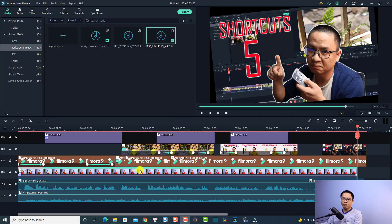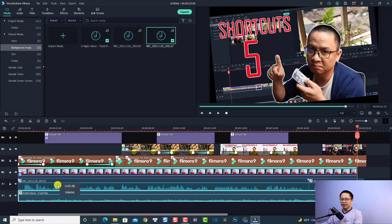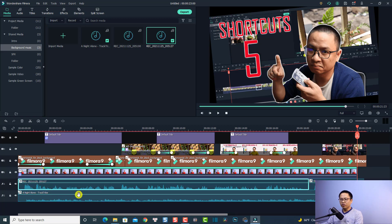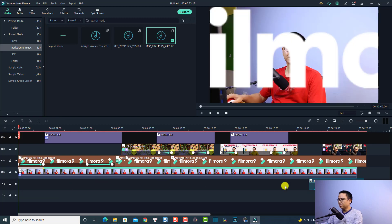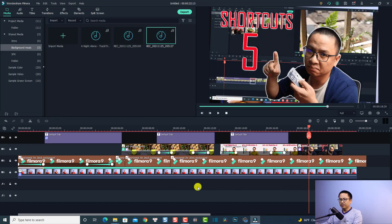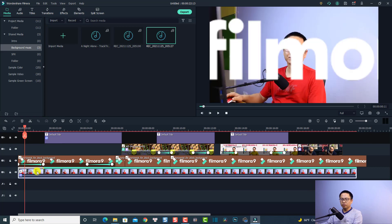So now I'm inside Filmora 10 and we have an example timeline here. I have some music and also my voiceover, so I can delete them because we don't want to use them in this video. We have a video track here so I'm going to keep the video track.